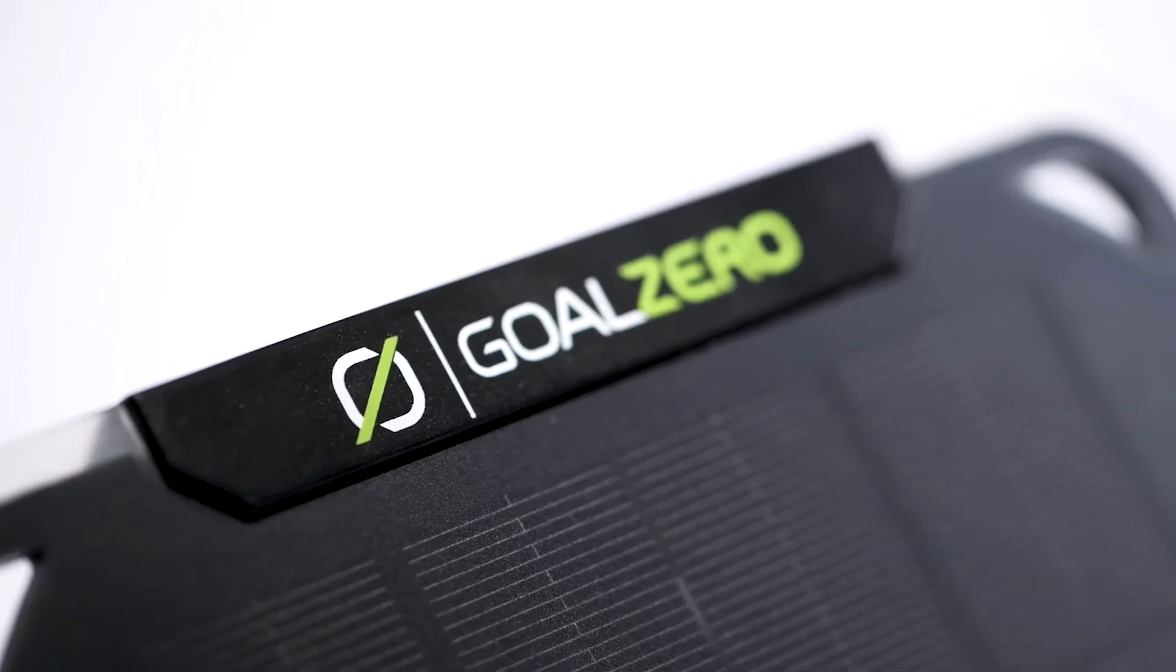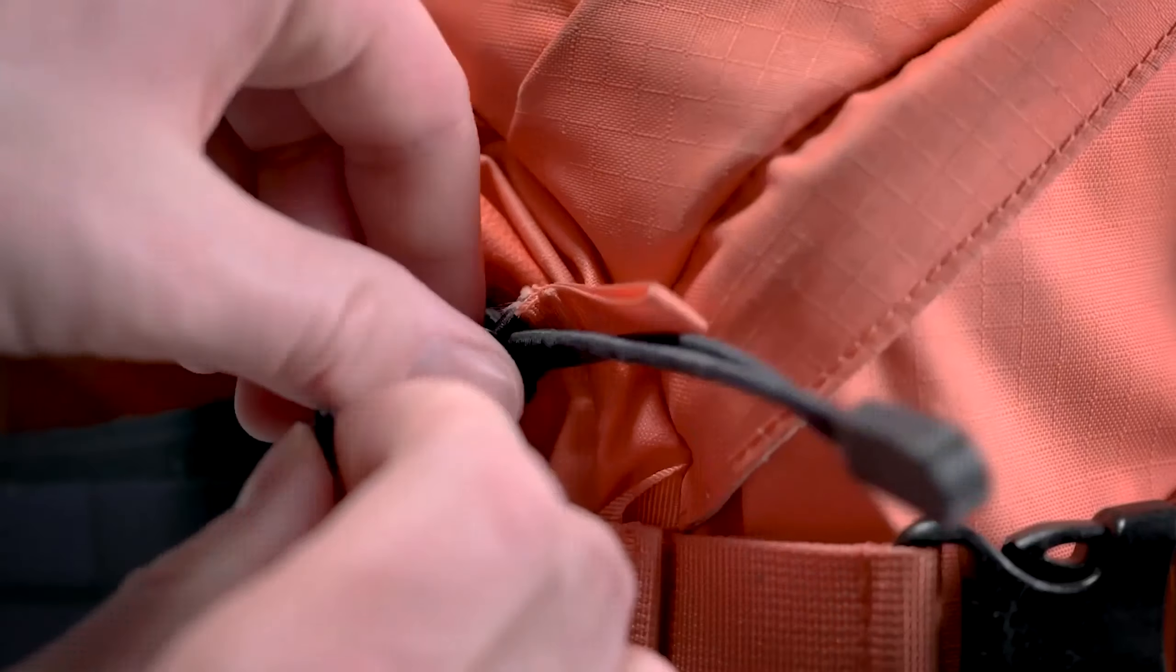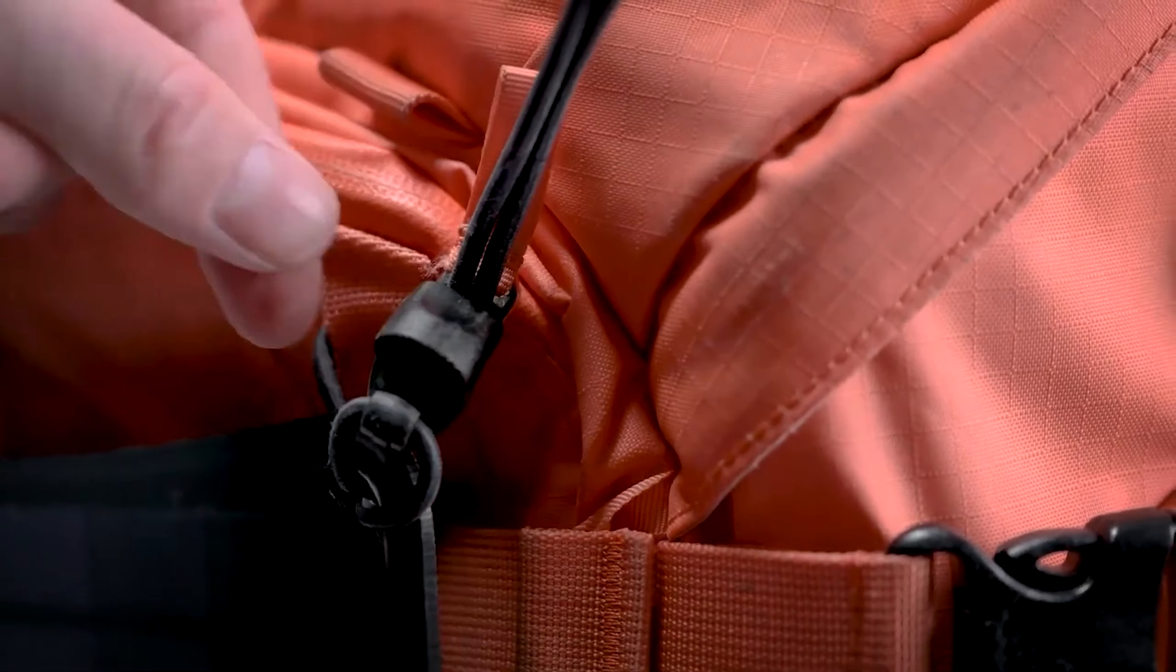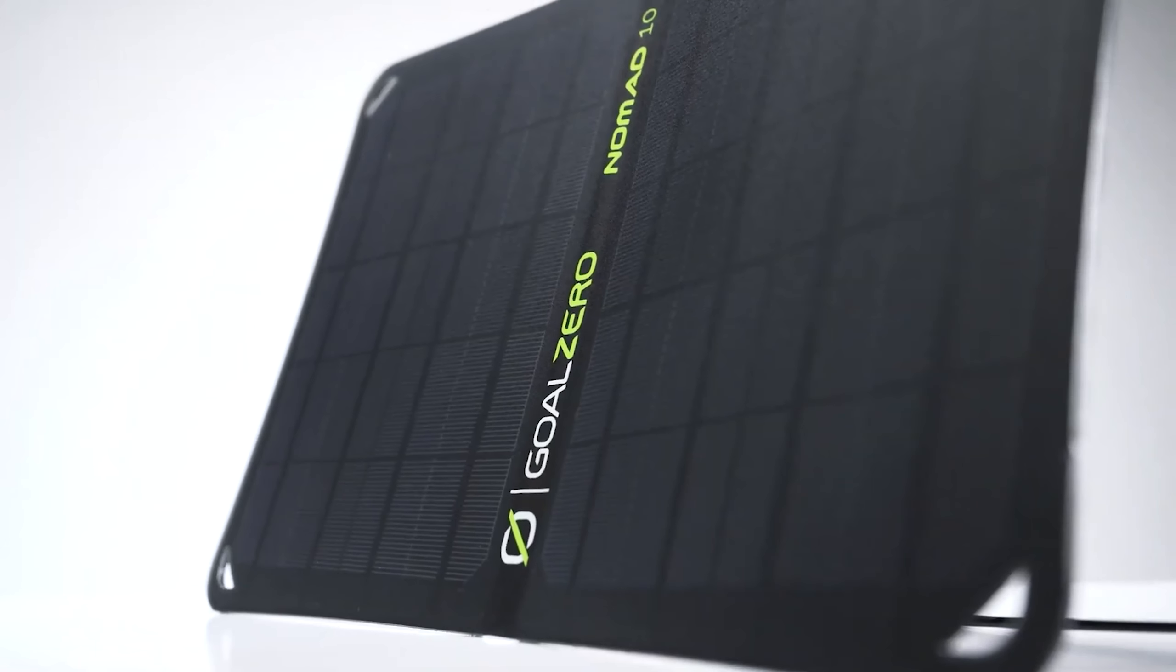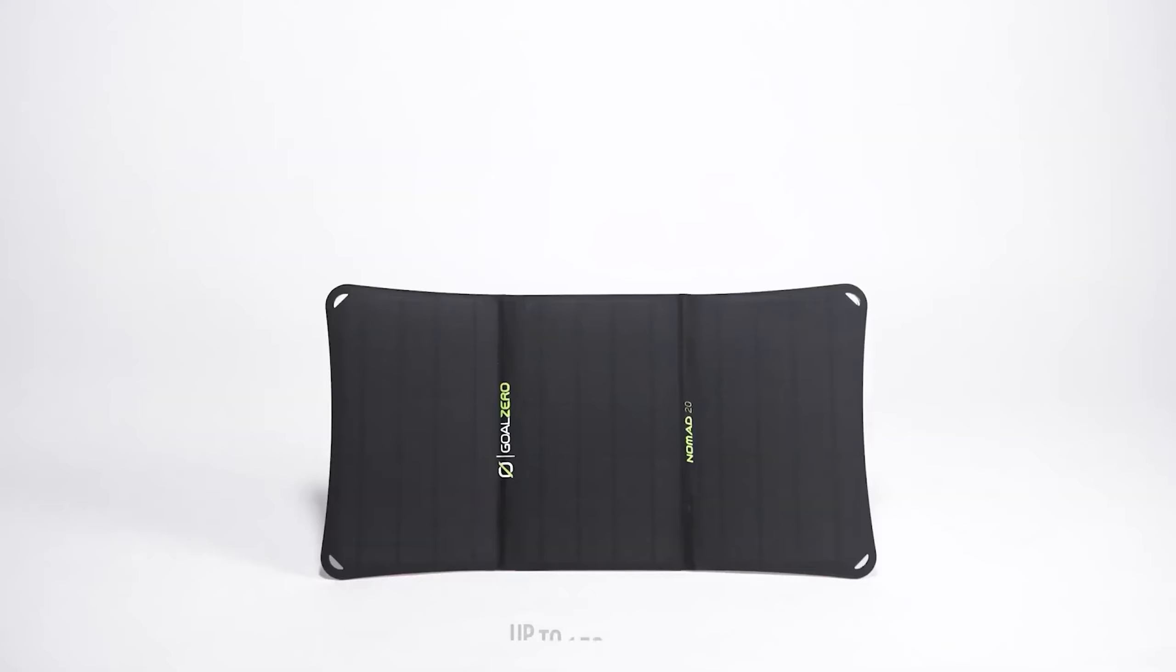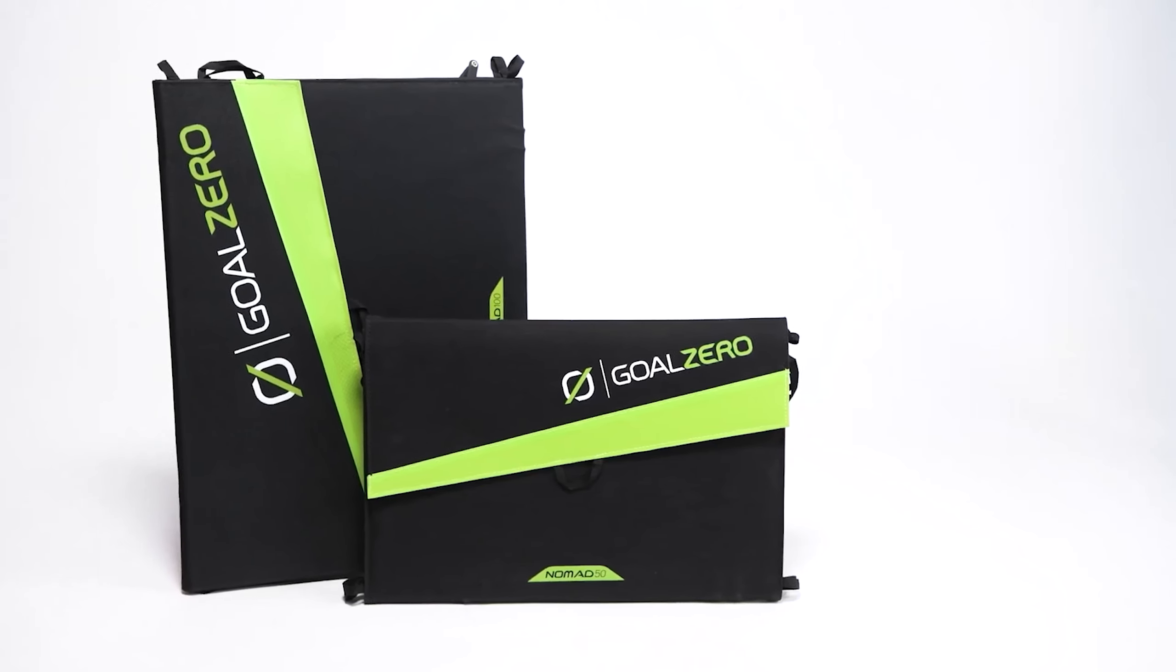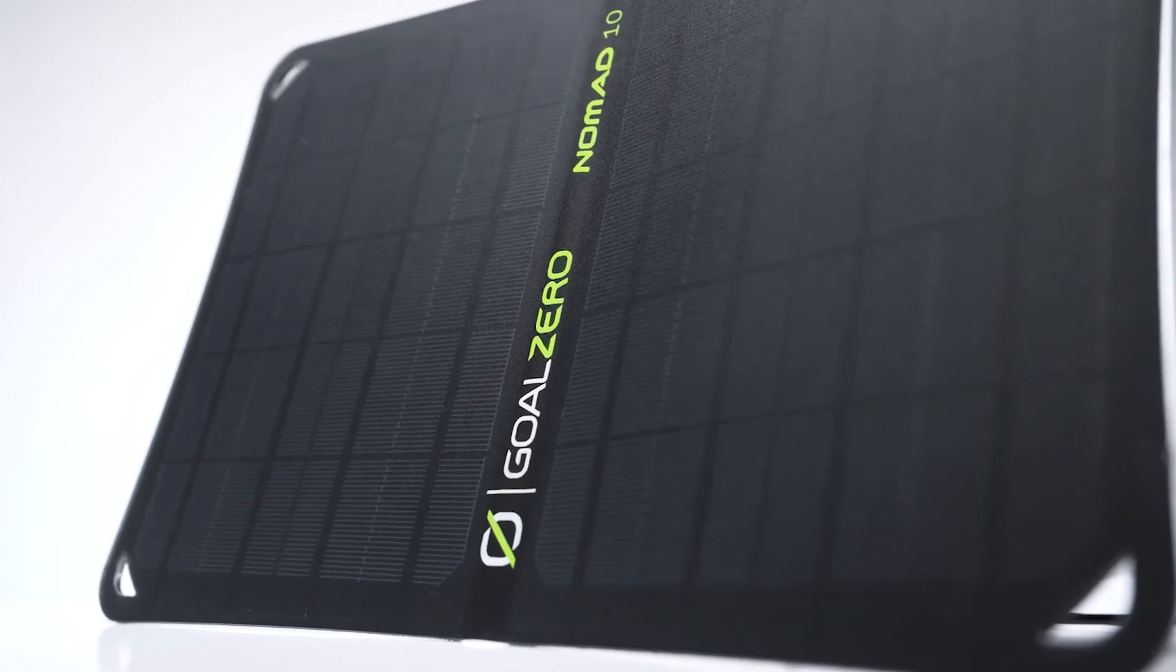While the Nomad 20 offers average value for its size and power, its lightweight design and weatherproof construction enhance its appeal. The panel's integrated DC cable efficiently charges power banks, providing a range of charging options including USB-A, USB-C, and AC outlets. It also supports fast wireless charging for compatible devices. This combination is compact, travel friendly, and ideal for keeping all your devices powered up while on the go.